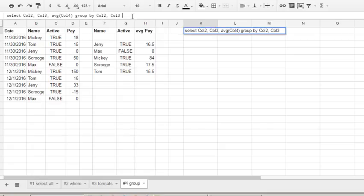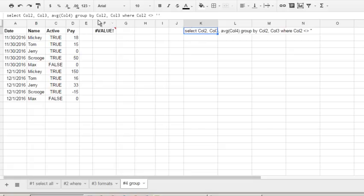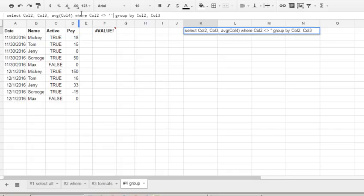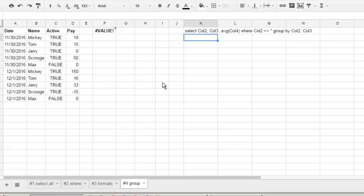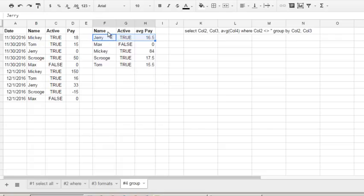So we must enter where - where col 2 not equals empty string. We must also mind our order: where clause must be after selecting and group by. Hit enter here and it's now okay. It doesn't show us empty row in the result. And also, that's not all.